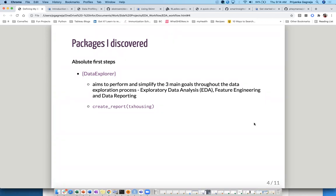I found this package called DataExplorer. In their own words, it is aimed to perform and simplify three important tasks: exploratory data analysis, feature engineering, and data reporting. It has a huge set of functions that it offers to perform all of these things.